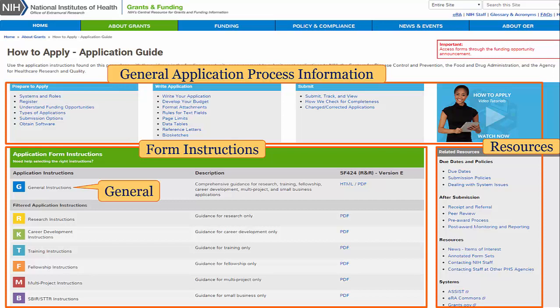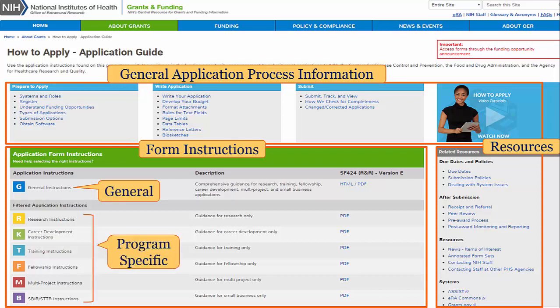We have a general set of instructions appropriate for all programs, and filtered views which allow you to key in on the requirements of specific programs.